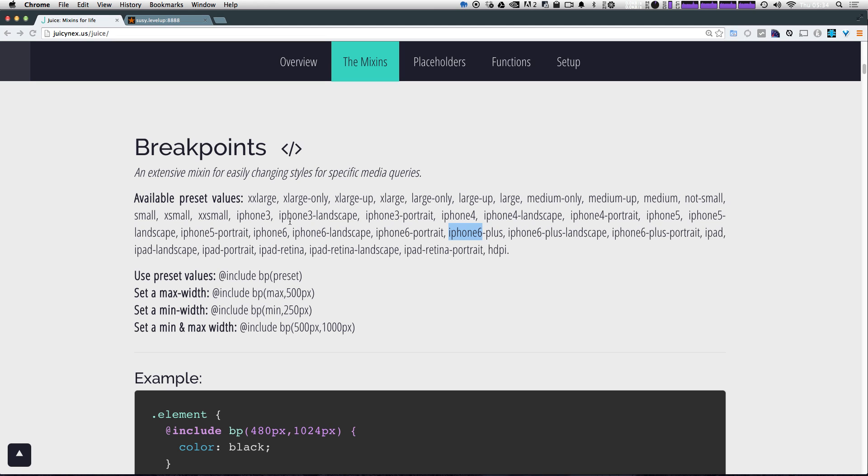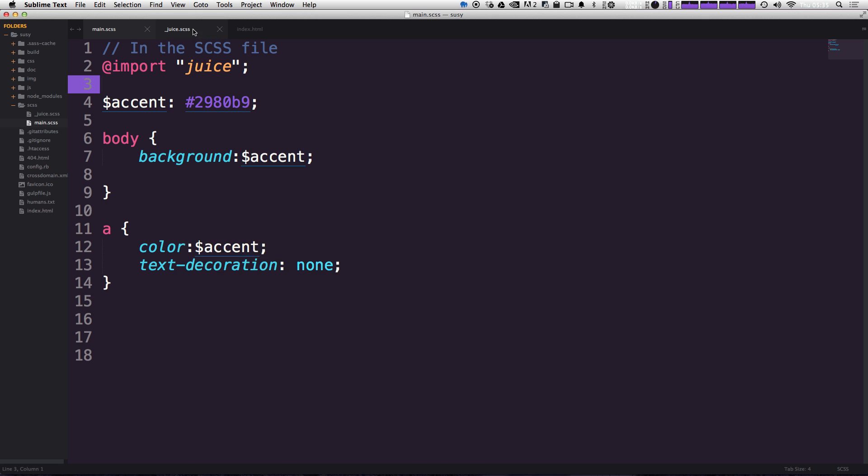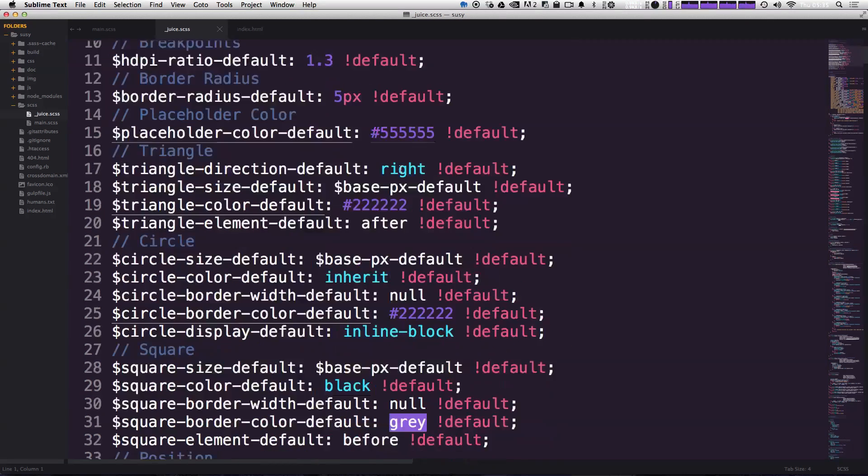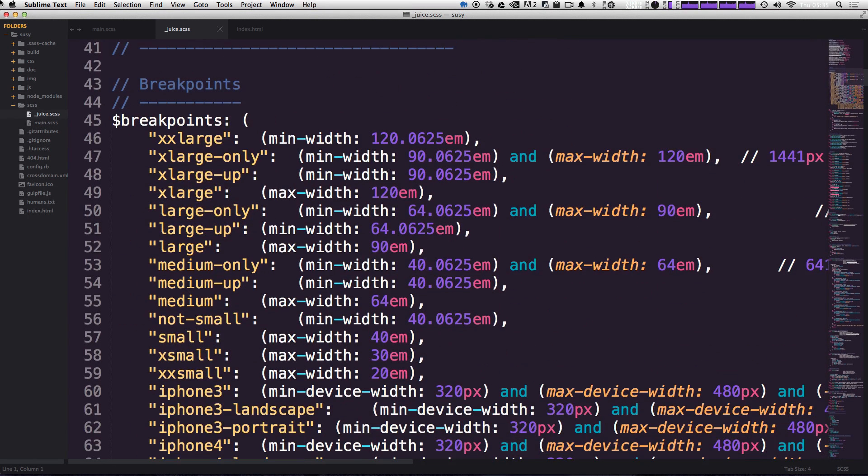Now, I do appreciate they have all these iPhones here. I just wish they would have maybe some other popular devices as well. But either way, if you want to know what the exact pixel values for any of these are, all you simply have to do is head over to the juice.scss and if we wanted to, we could look at this map here.